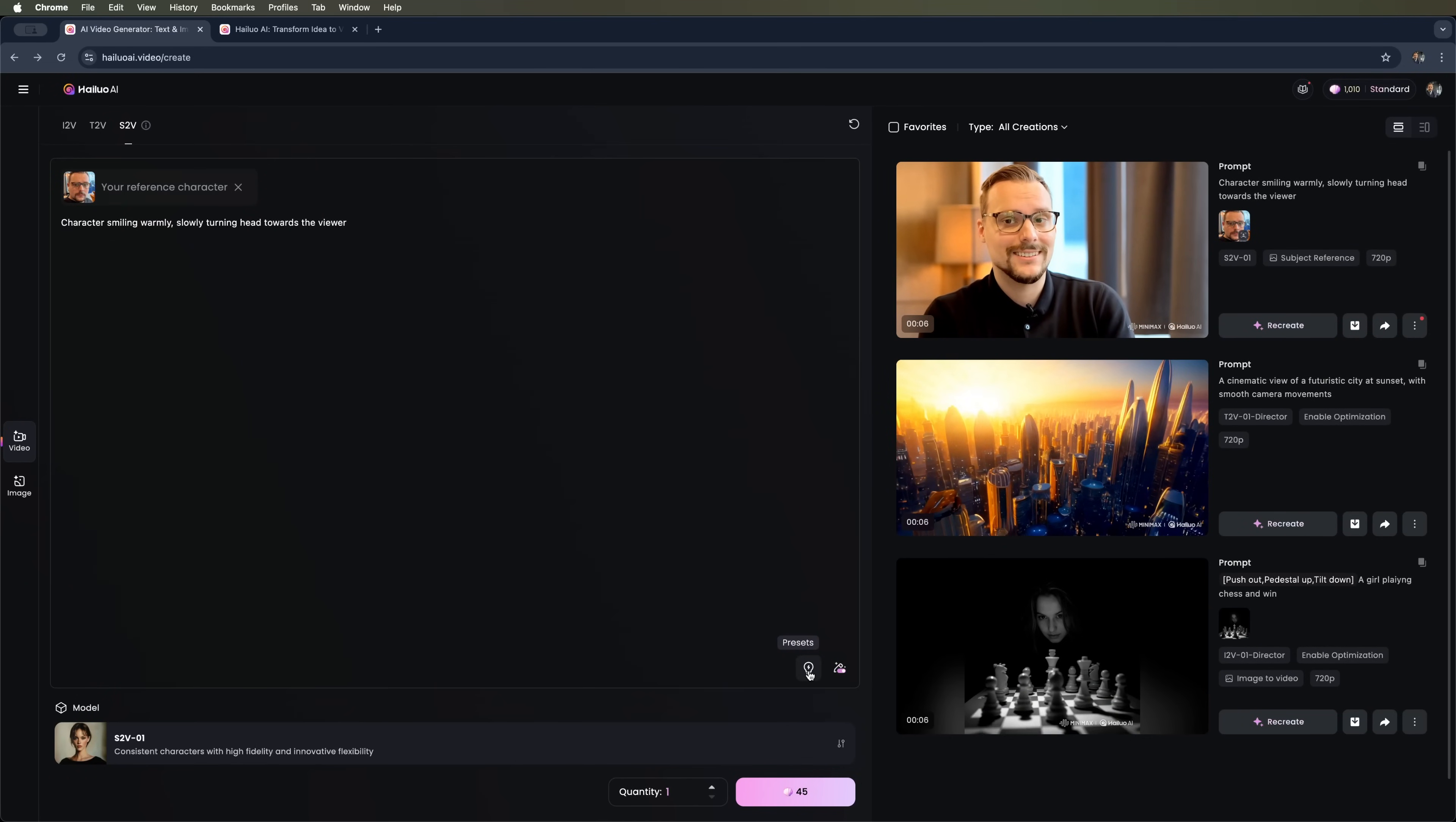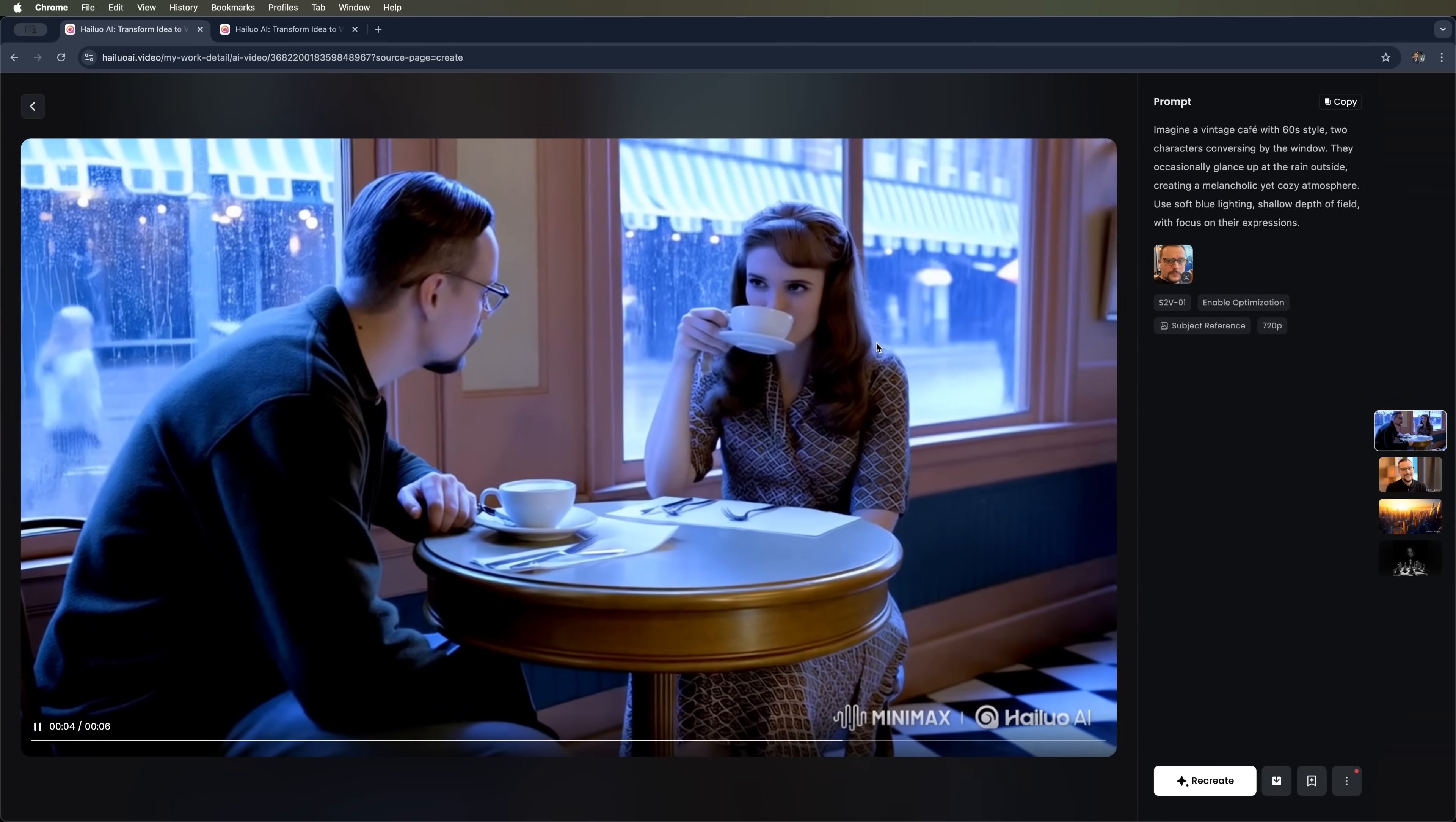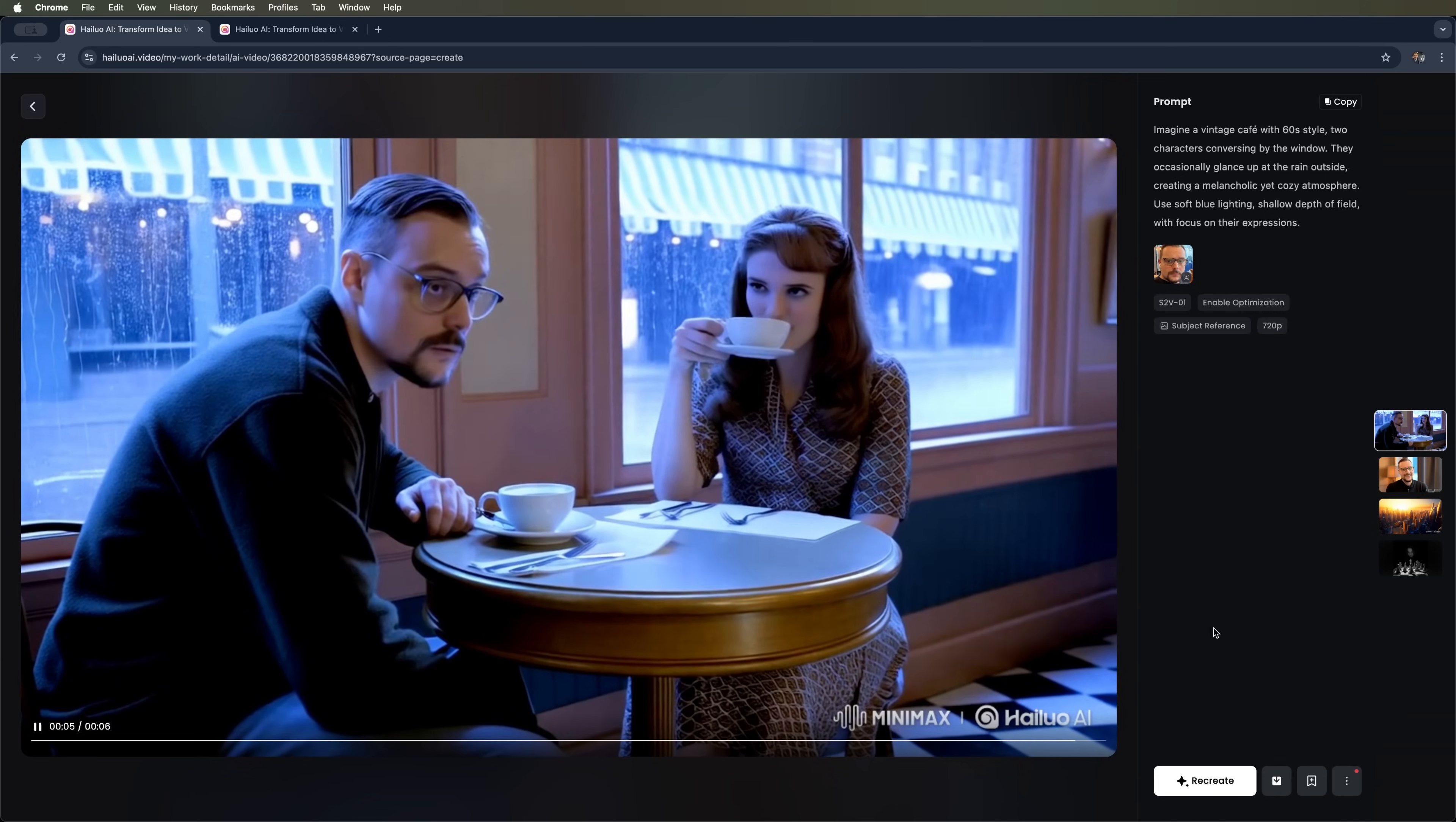For better results, you can add presets. Let's try a coffee shop scene. This time we'll have two characters. Let's see how the model handles it. As before, this generation costs 45 credits. Prompt optimization begins right away, so we'll wait for it to generate. Here's what we've got. A pretty realistic clip with lifelike gestures and facial expressions. No doubt, this is exactly where the industry is moving.